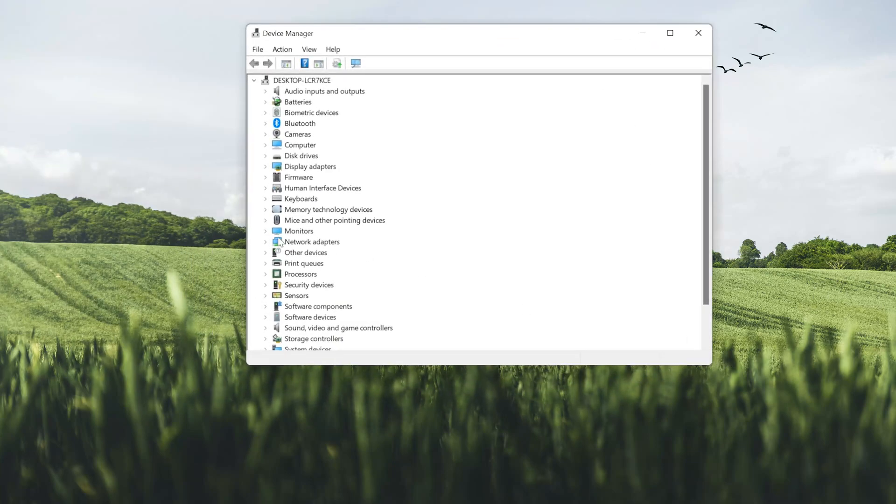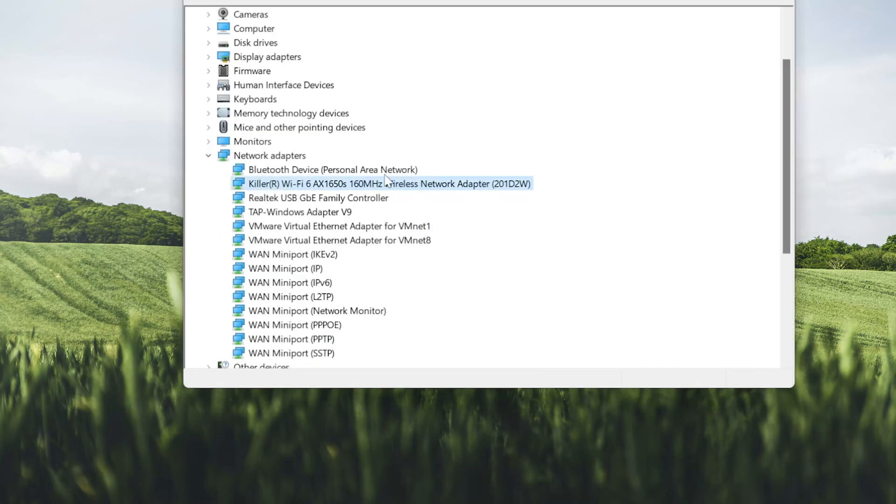Expand the Network Adapters section. Right-click your wireless adapter and select Properties.